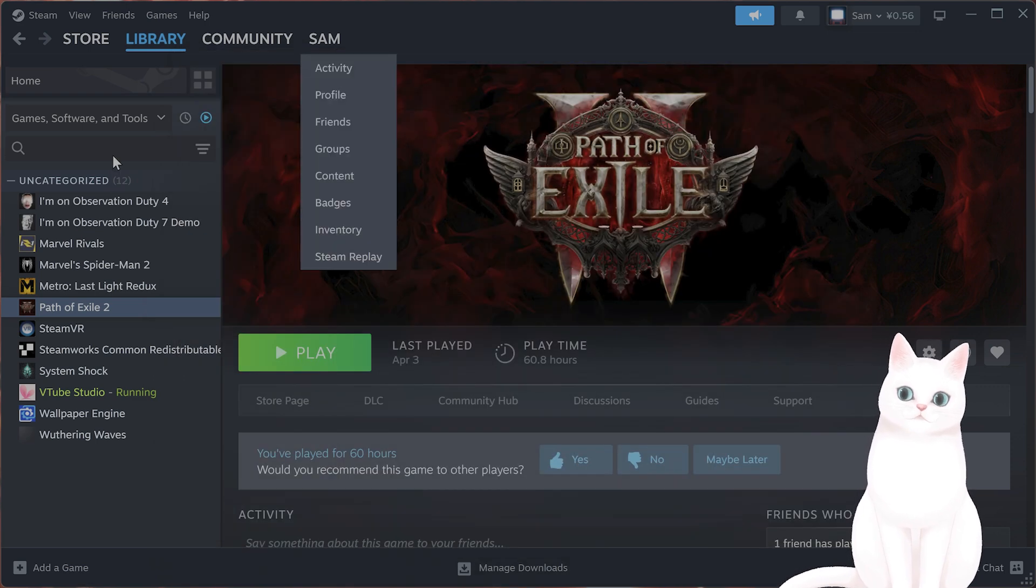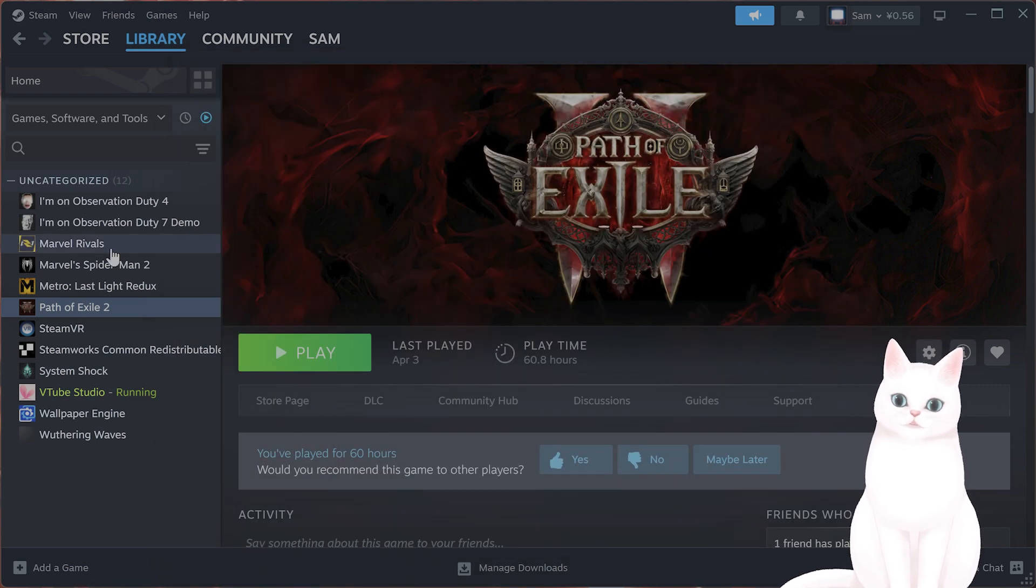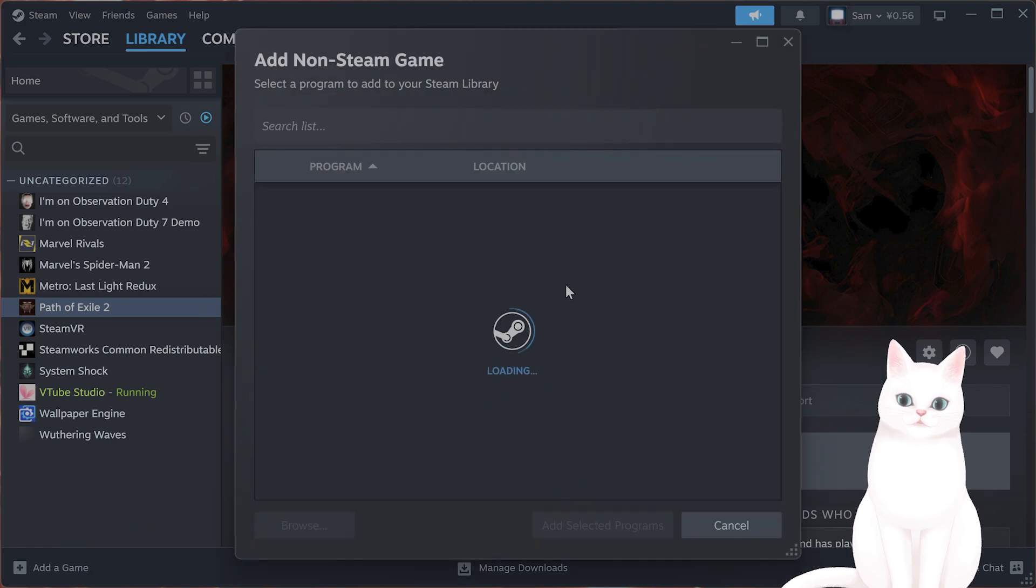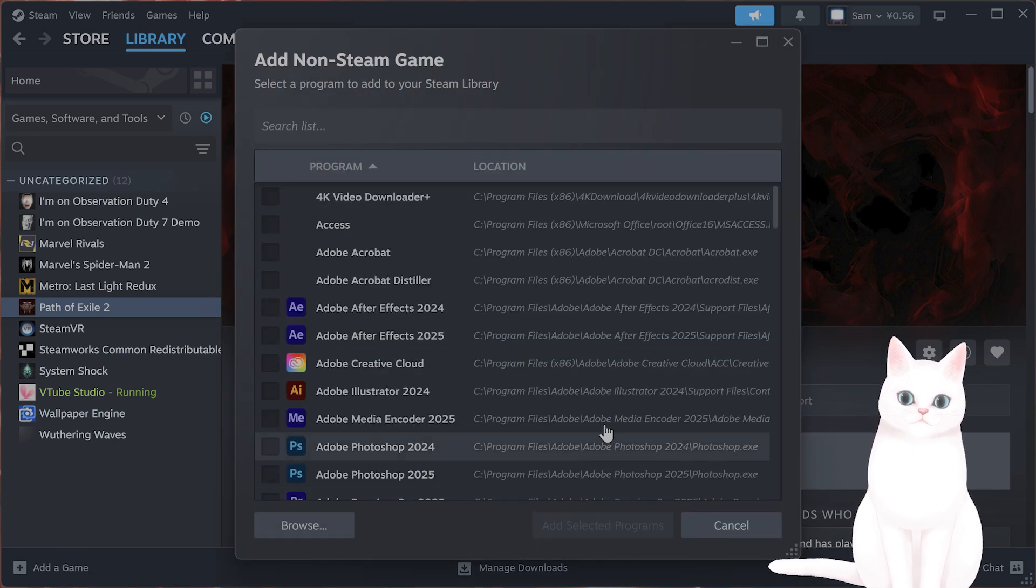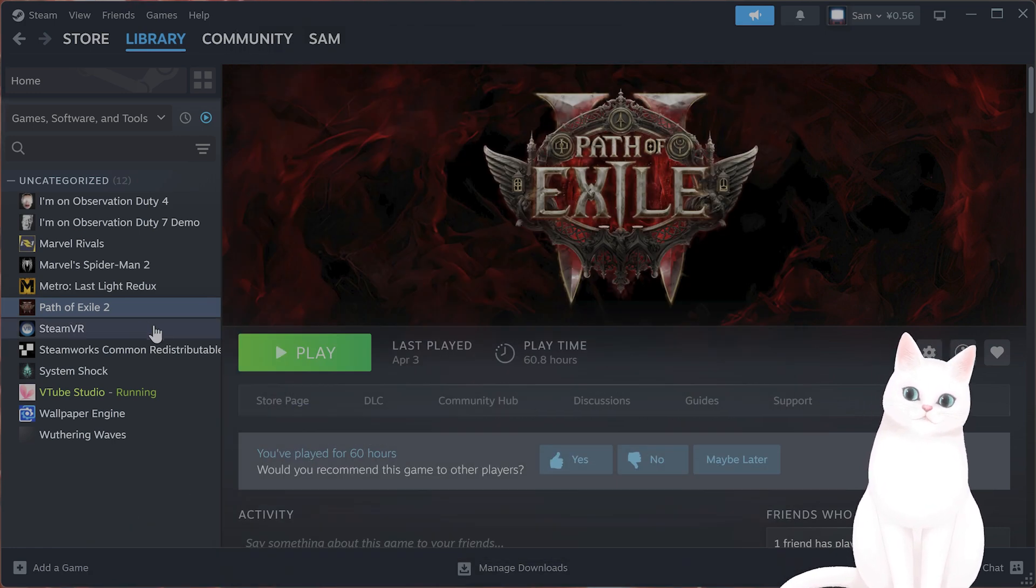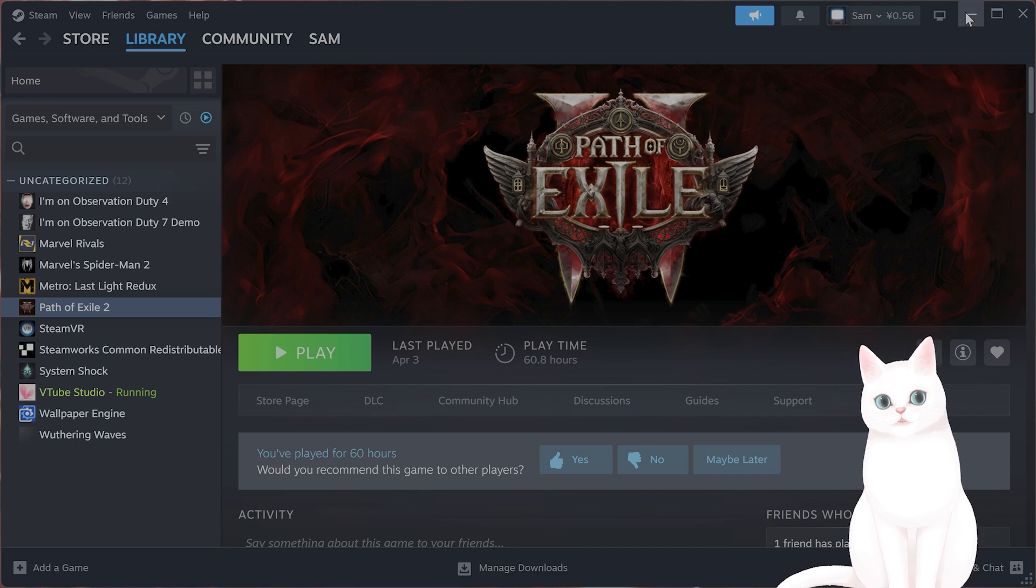If you did not install it via Steam, you can still do this by clicking add a game, add a non-Steam game, and finding it from their list here, adding it, and then you can add the selected program and do what I just said.